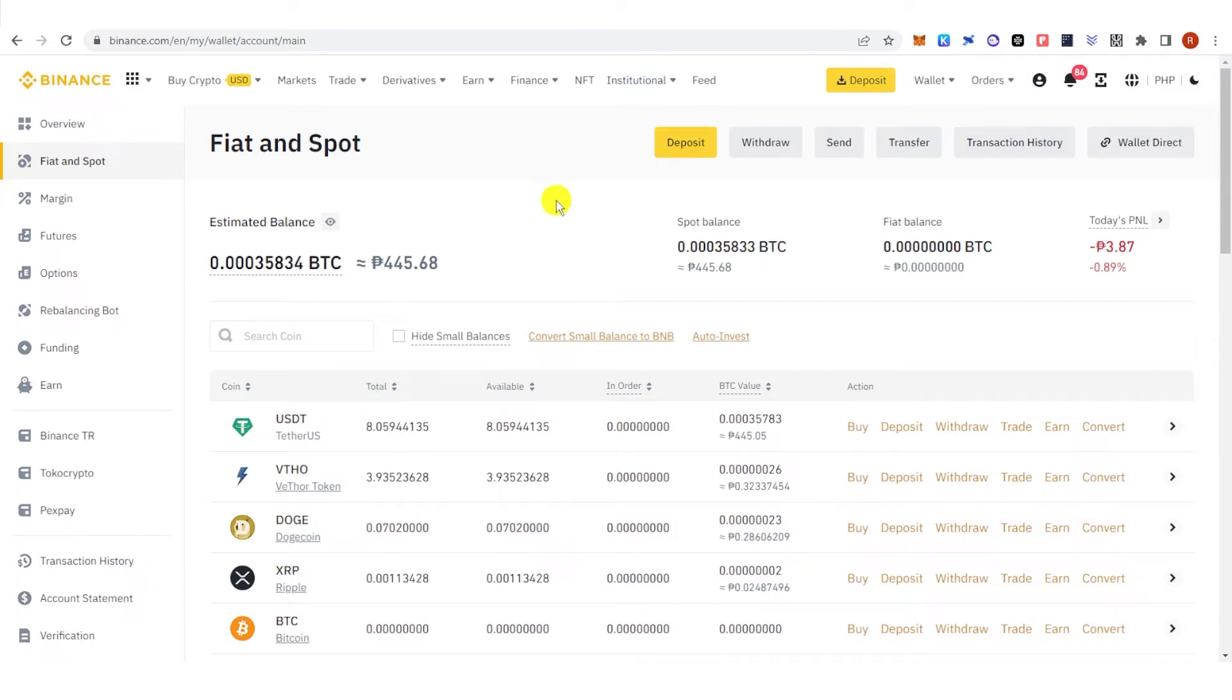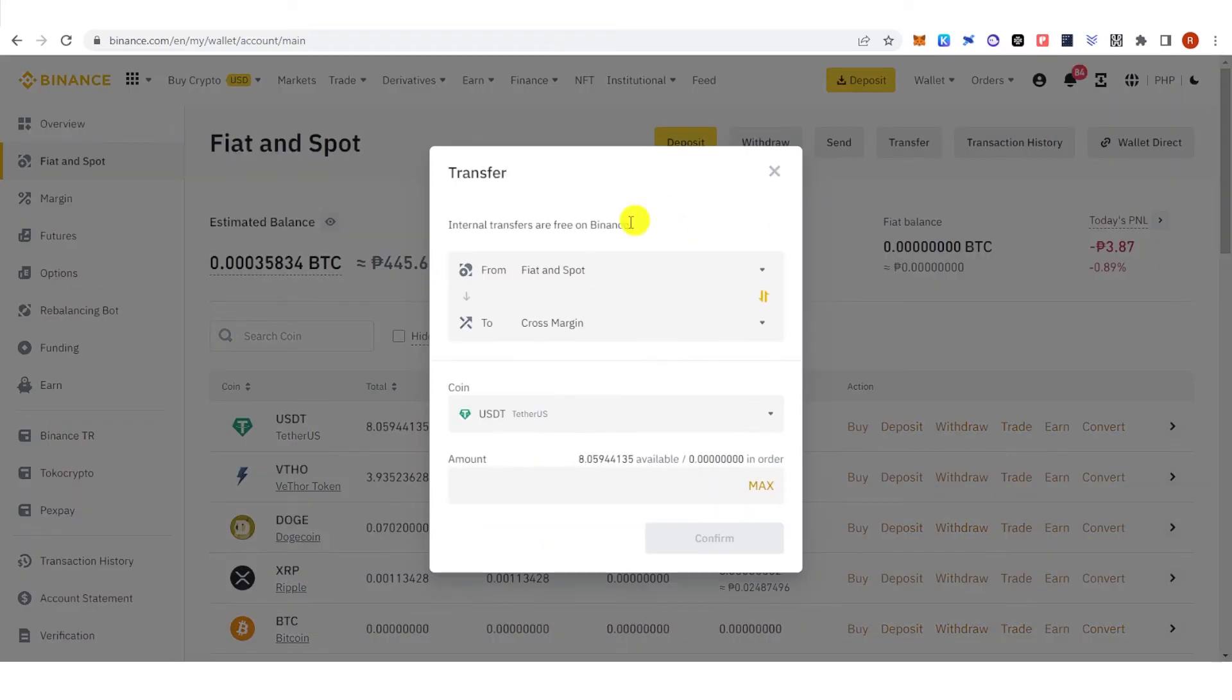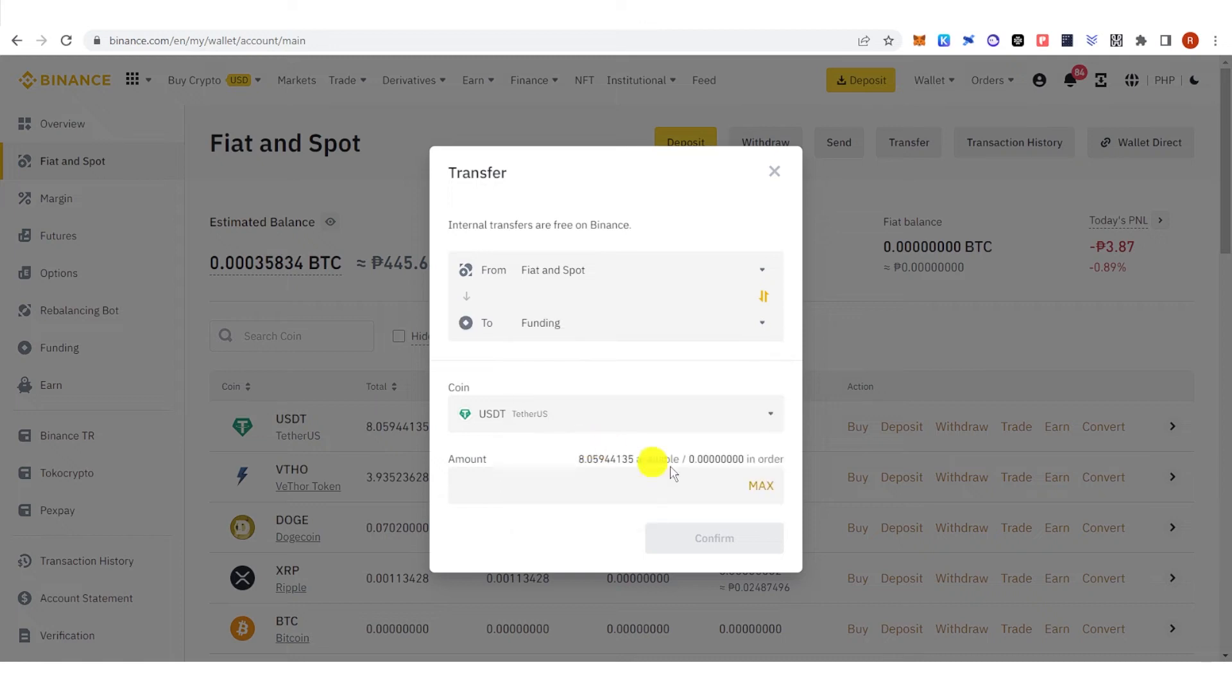For example, I'm going to transfer my USDT into the funding wallet. Click transfer here, then click funding.